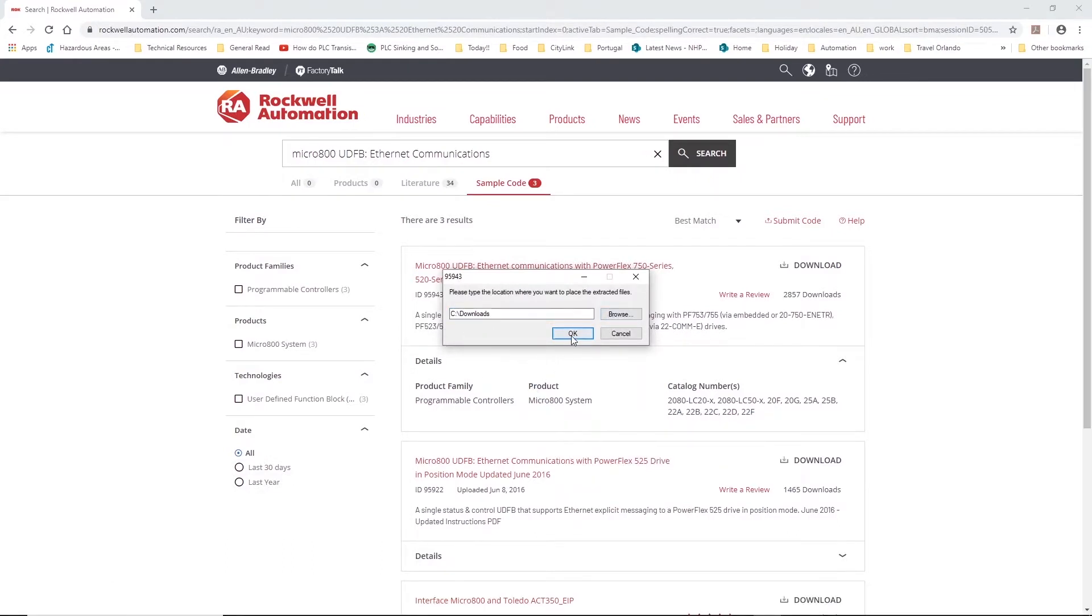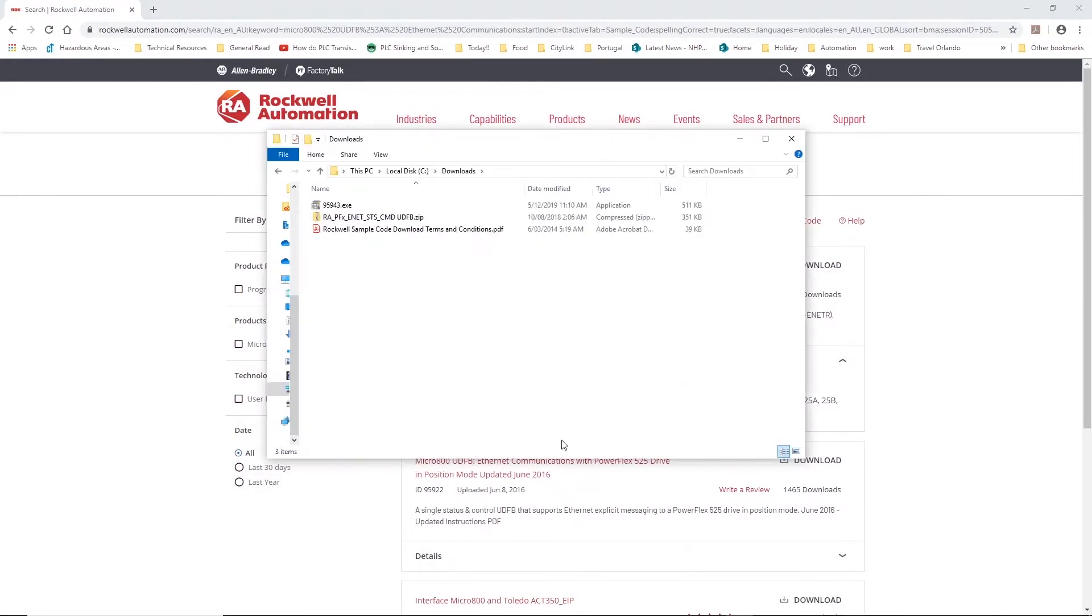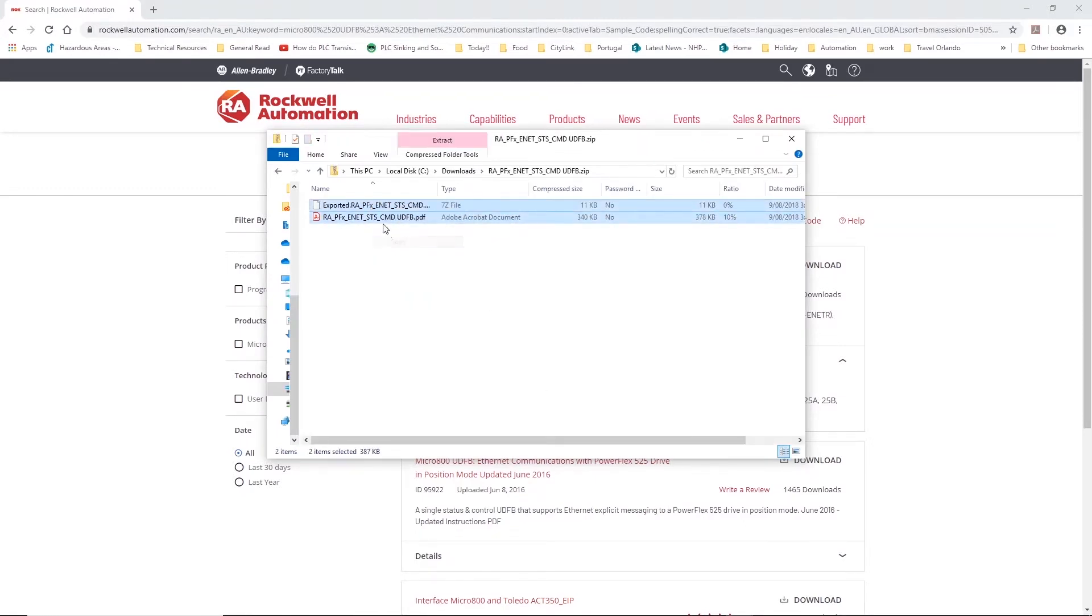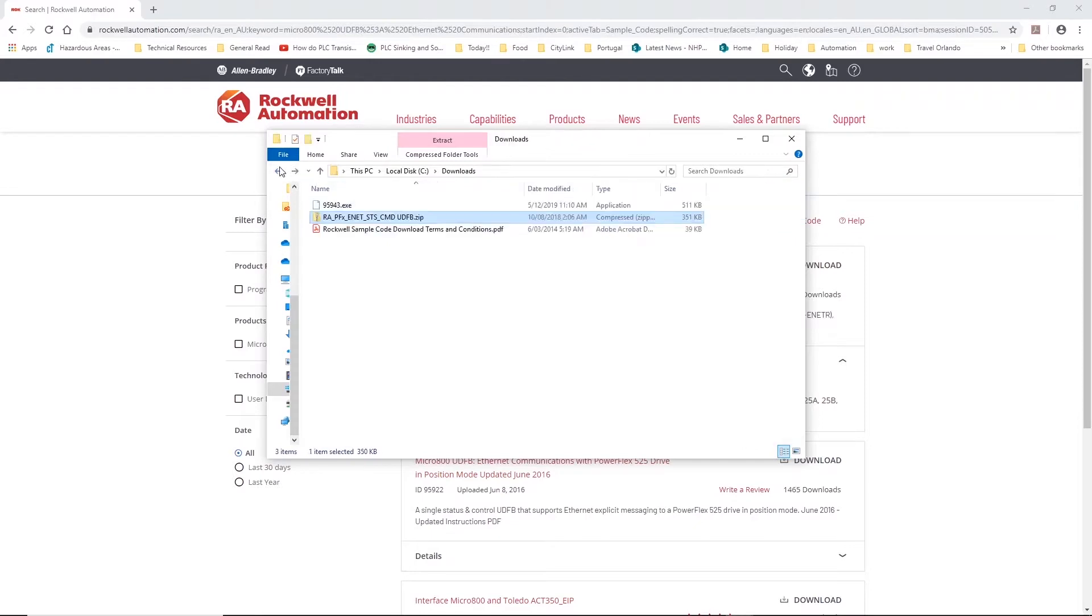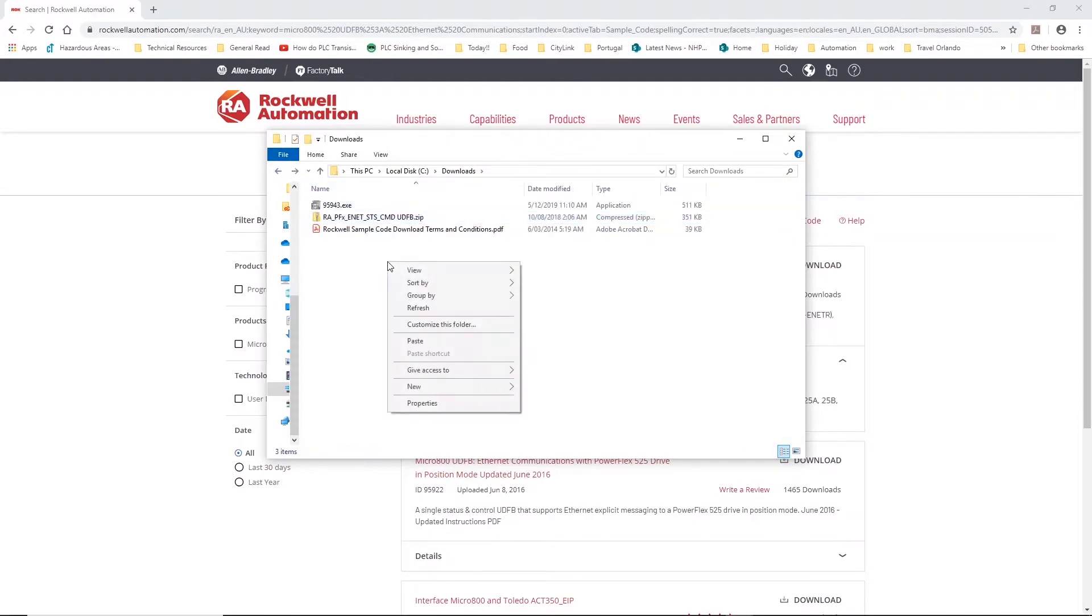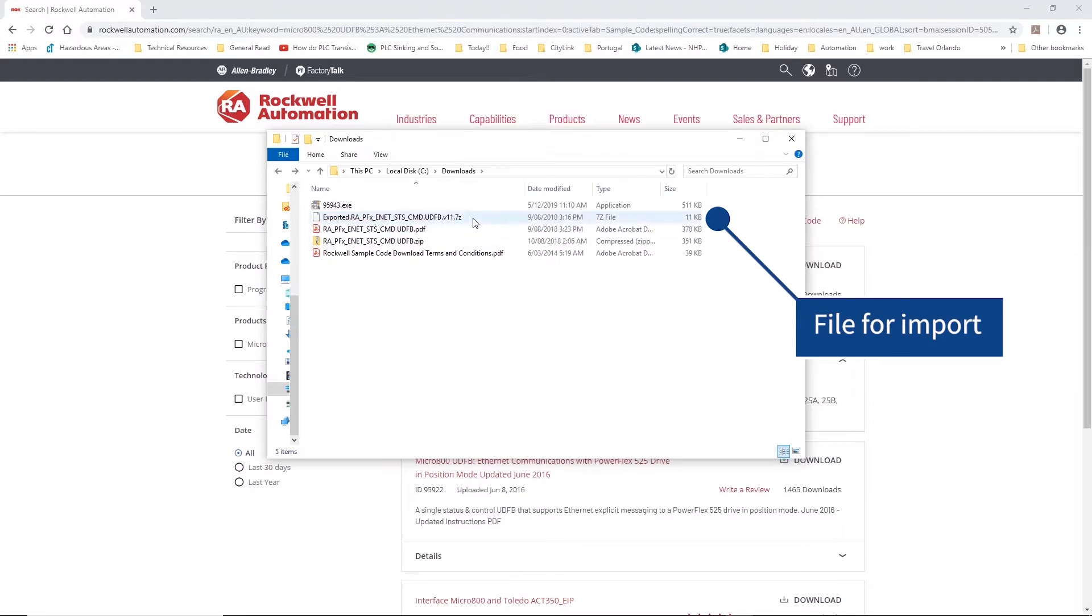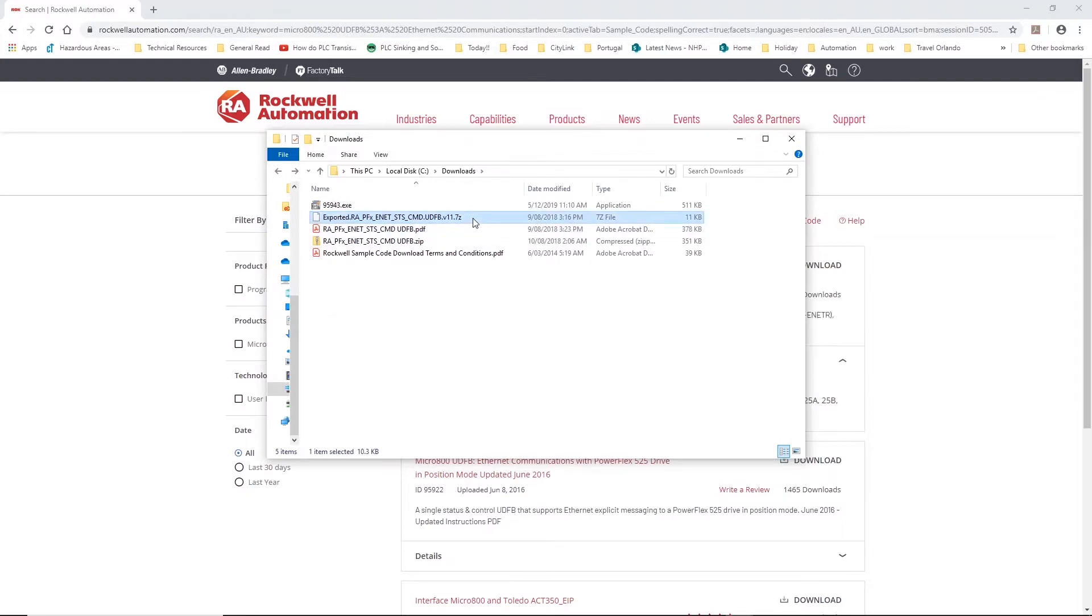Once extracted open the file location, double click on the zip file and copy its contents before pasting the files in a location where you can access it. This is the file we will import into CCW.